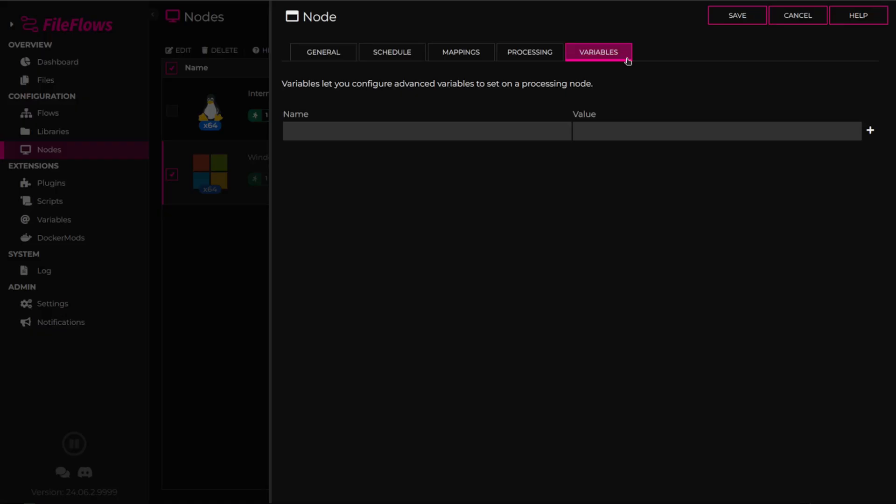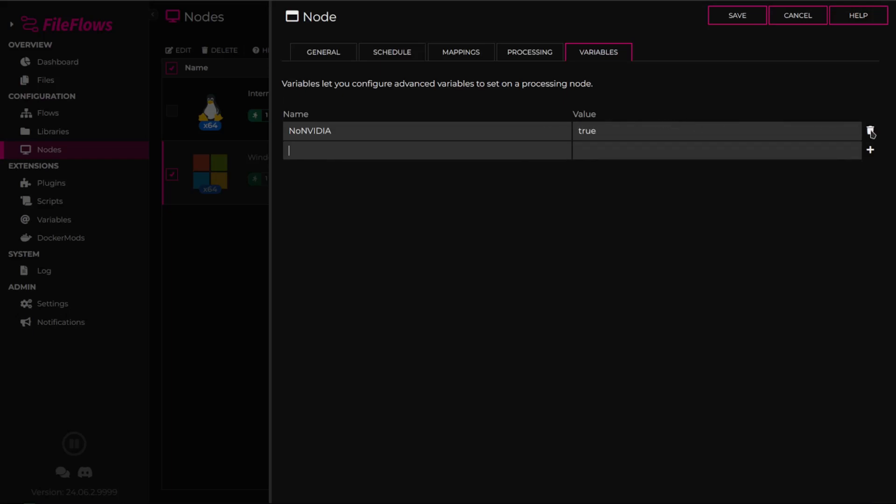Here you can inject variables into each flow that is executed on this processing node. For example, set the no NVIDIA variable if the node lacks an NVIDIA device. Refer to our documentation for more examples.